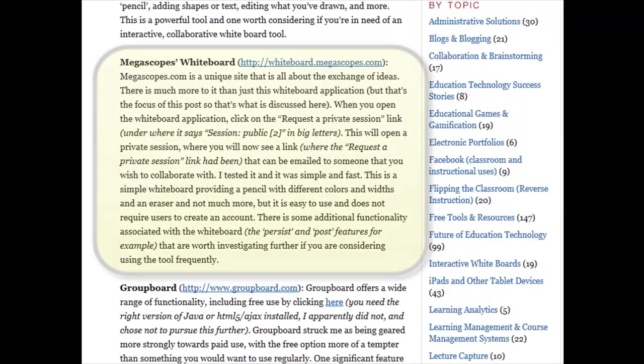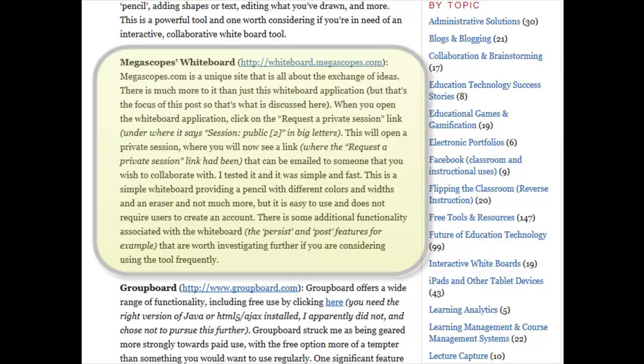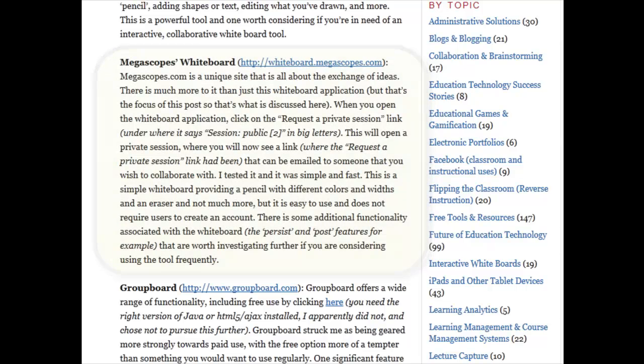Next we have Megascopes Whiteboard. It's particularly interesting to note that Megascopes.com is a wider-spanning site geared towards collaboration, and this whiteboard is just one of their tools. It has a pretty robust set of functionality and is worth investigating, particularly if you like how it fits into the larger scope of capabilities on Megascopes.com, which you'd need to click around and explore a bit to learn.